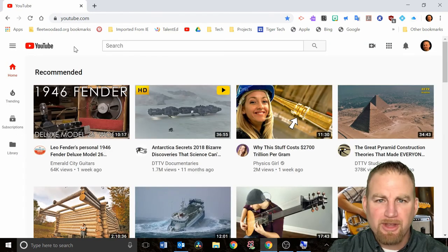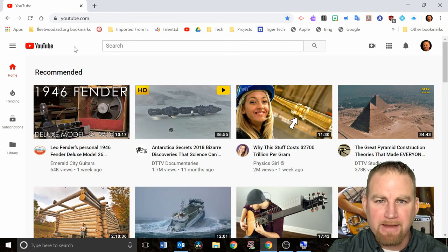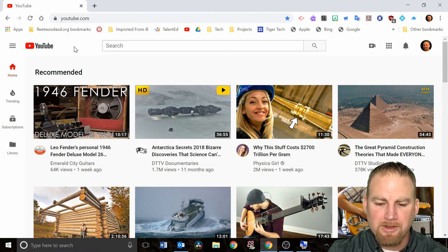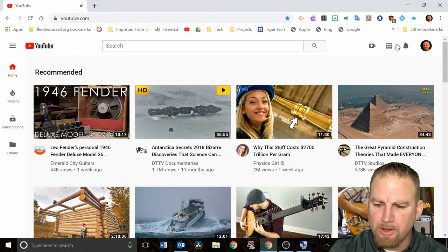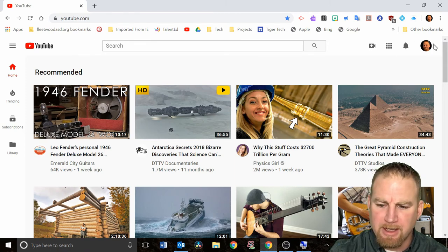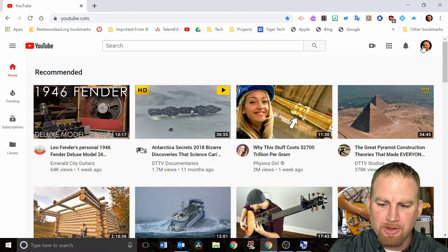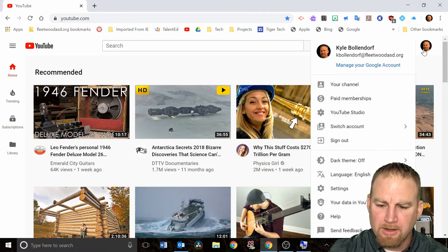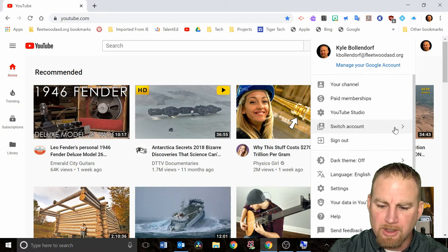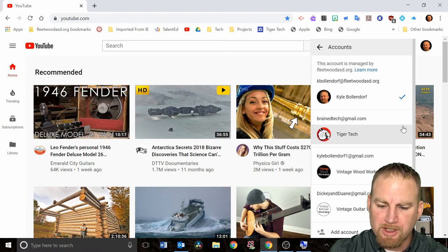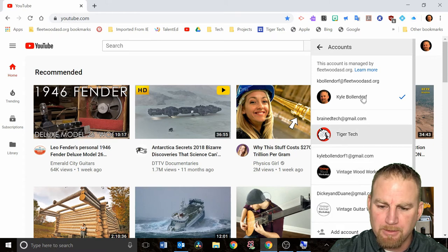To show you some playlists I already have set up, I went to my other account. You can switch accounts in YouTube by going over to the right-hand side, clicking on your picture, and you'll see switch account right here. If you click on switch account, you'll be able to switch through other accounts that you have set up.